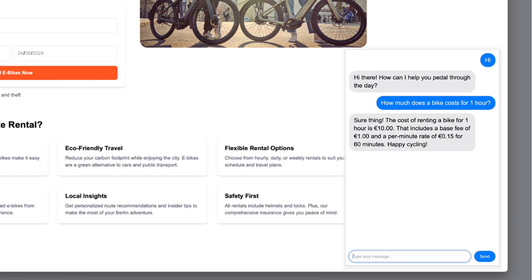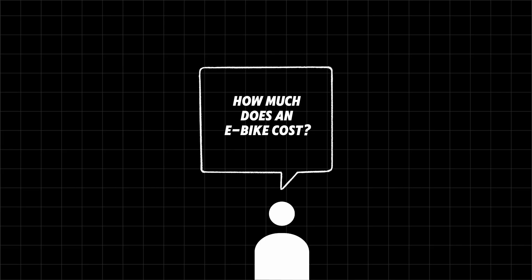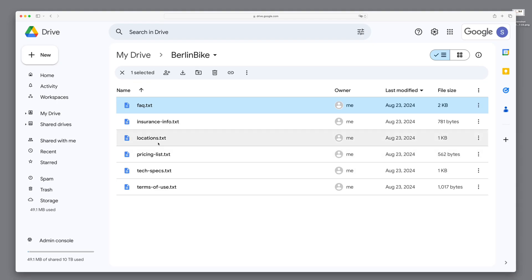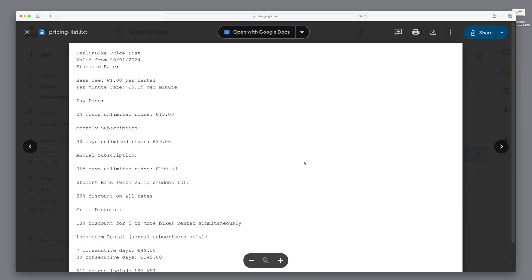For example, how much an e-bike costs, which models are available, and if there's a nearby location. They provided files containing all the necessary information.